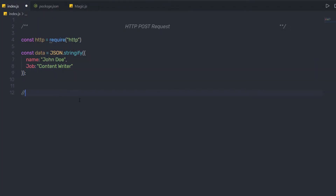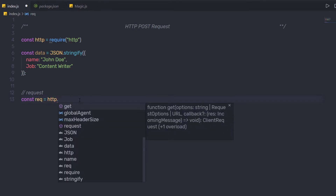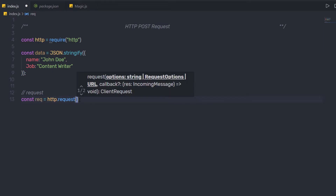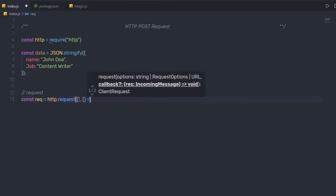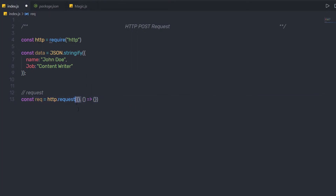Just after that, down here I'm going to create a request. So here I'm going to say constant request is equal to, then I'm going to call the HTTP module and then call a method request. Inside this method we have two arguments: first is the URL of the API and second is the callback function. I'm going to specify the first argument as an object and the second as a callback function.